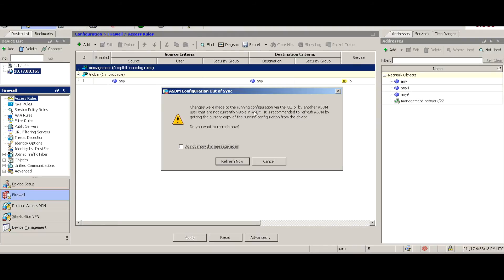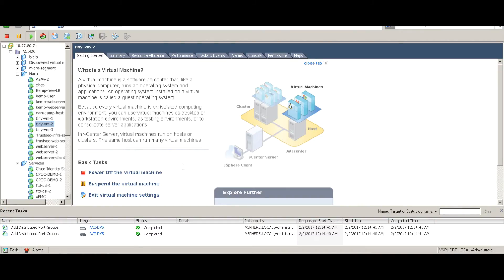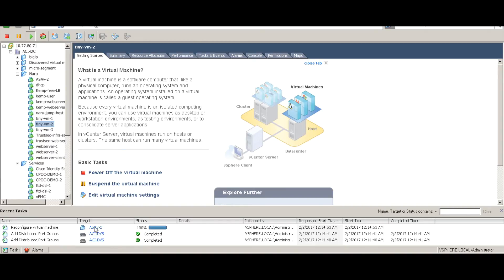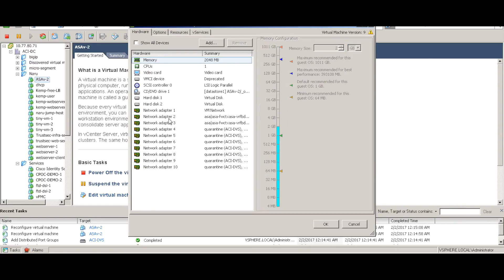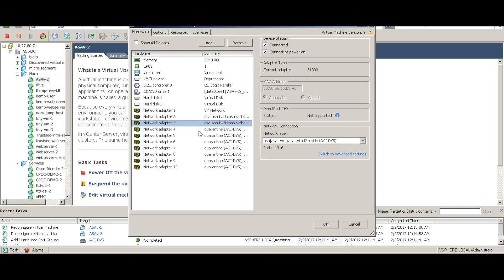ASDM is showing a configuration out-of-sync message, indicating configurations are being pushed. Looking at vCenter, two additional port groups have been created and the ASAV virtual machine is being reconfigured. Network adapter 2 and network adapter 3, which were previously in the quarantine network group, have now been changed to specific port groups used to stitch traffic between the two EPGs via the firewall - all automatically pushed from the APIC.